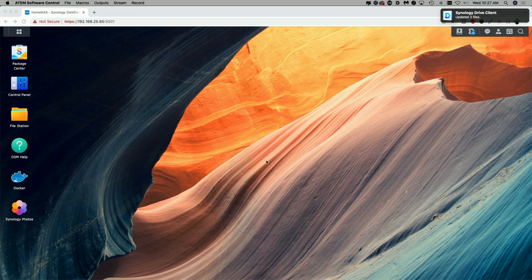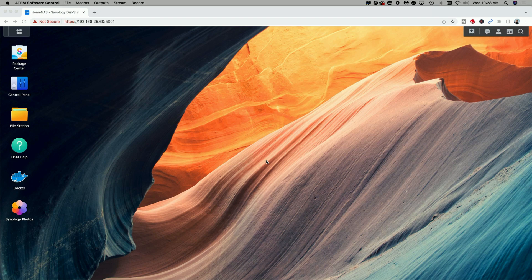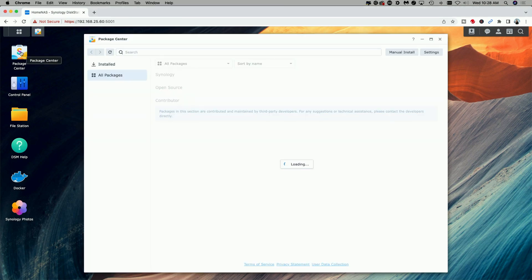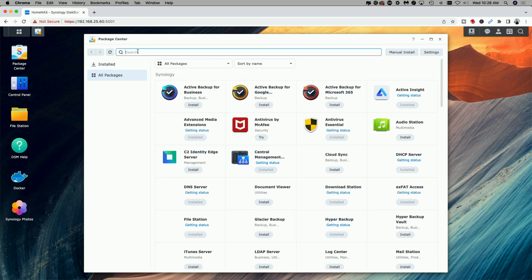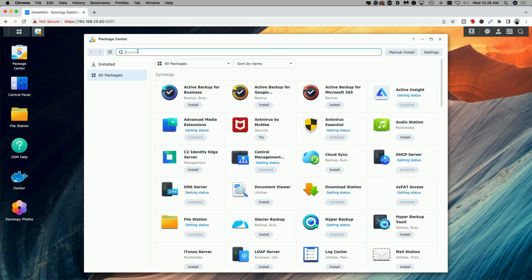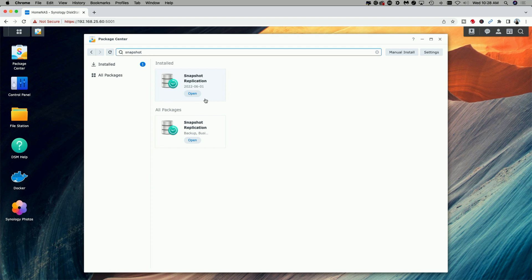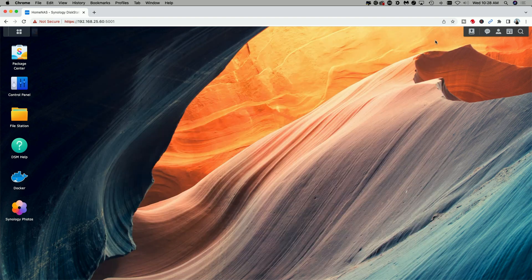Okay, so I'm signed into my Synology NAS. This model is the DS216+II. The first thing you're going to need to do is install Snapshot Replication if you don't already have it installed. You can go up to the Package Center and just come up to the search bar and start typing in 'snapshot.' You can see here it returns these two options. Yours should say 'install' if it's not already installed on your machine. Mine is, so that's why it says 'open' here.